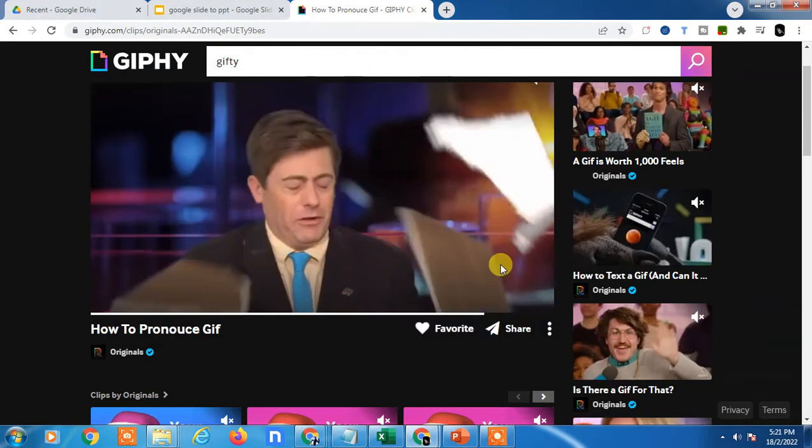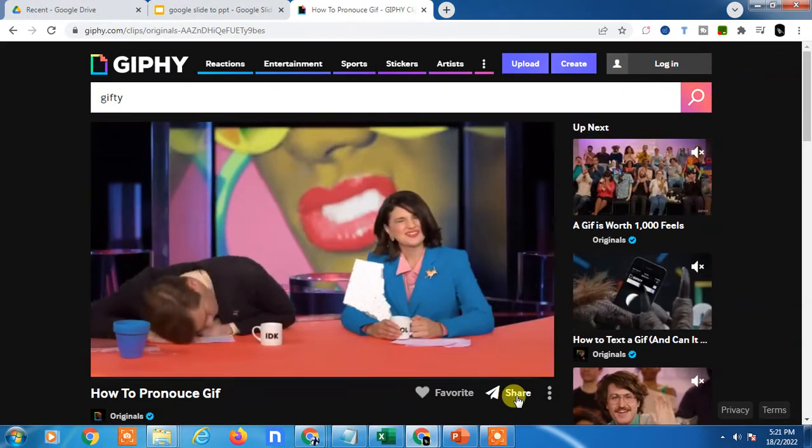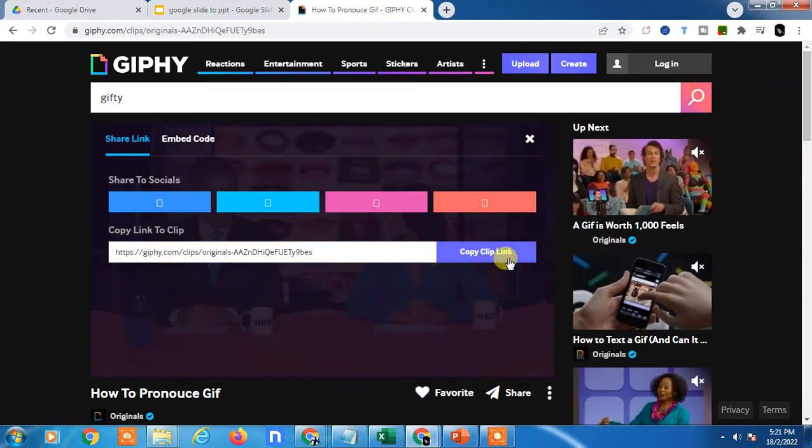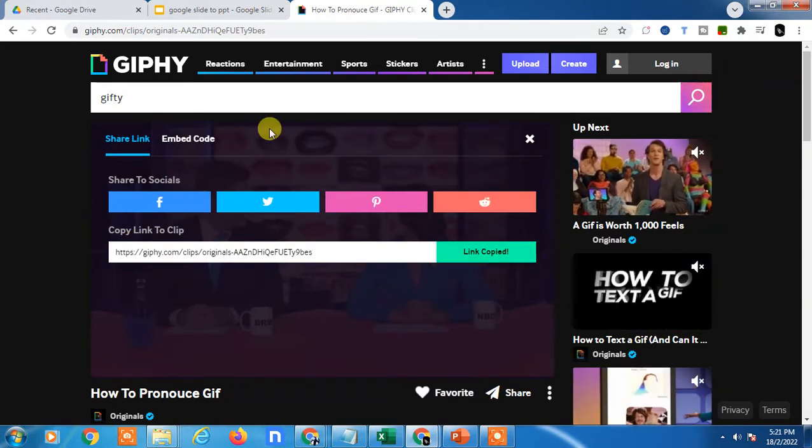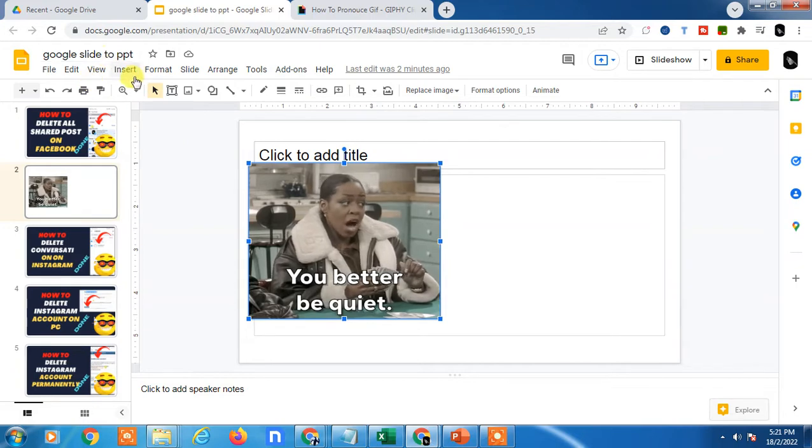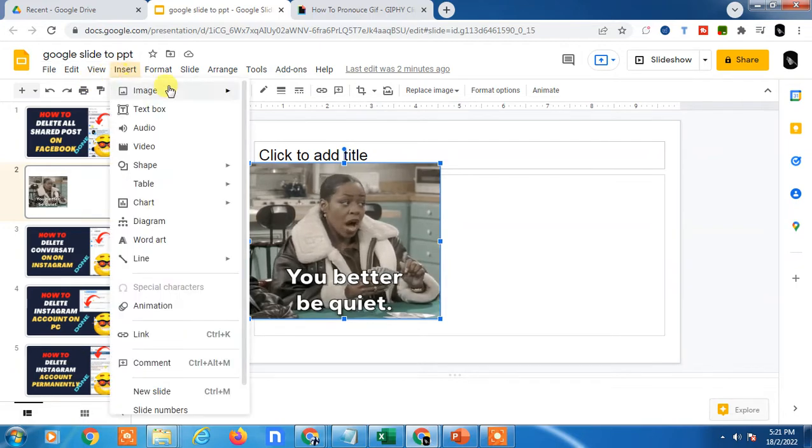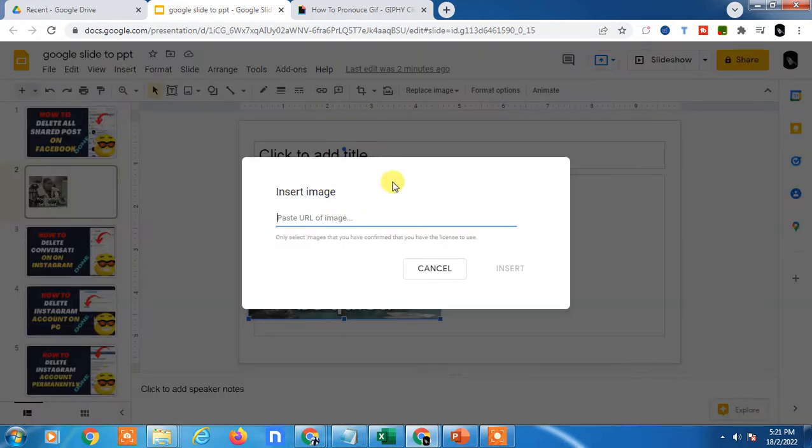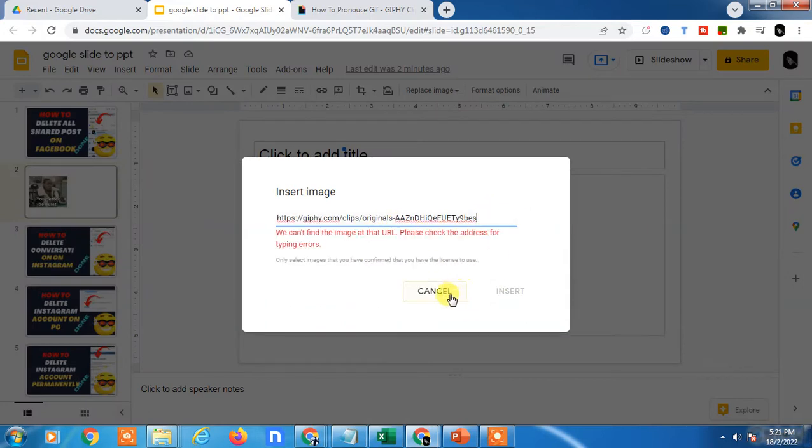But there is another way. Go to the Share, copy this link. Now come to the Google Slide and click on Insert, go to Image, and go to By URL. Here you have to paste this URL.